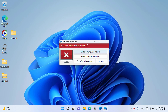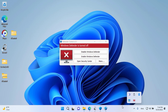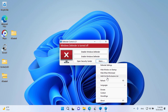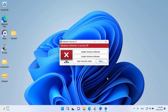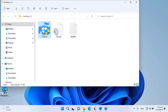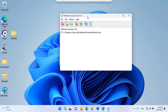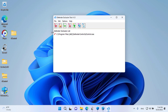Use the Disable Windows Defender button. Then add it to the Exclusions list. You can check if it has been added to the Exclusions list.